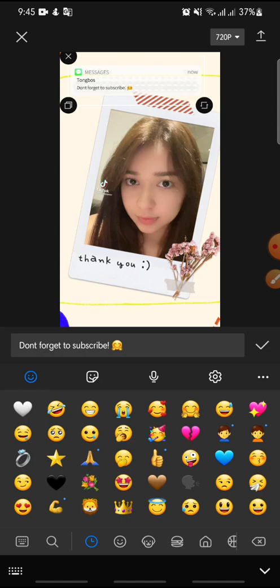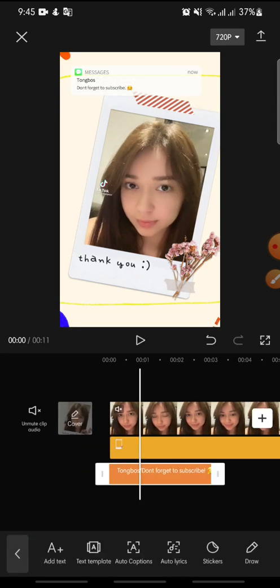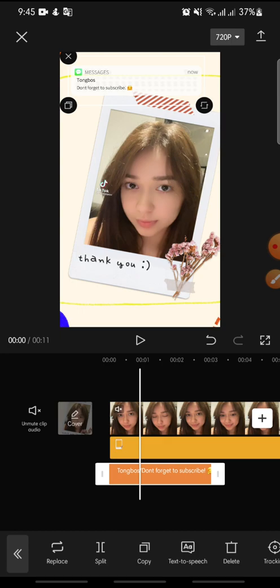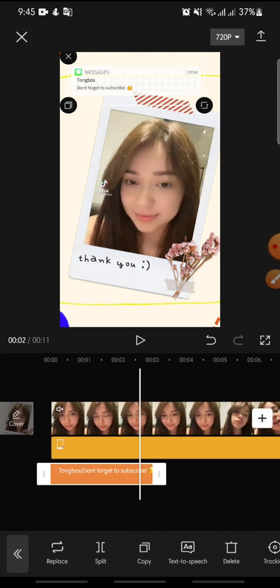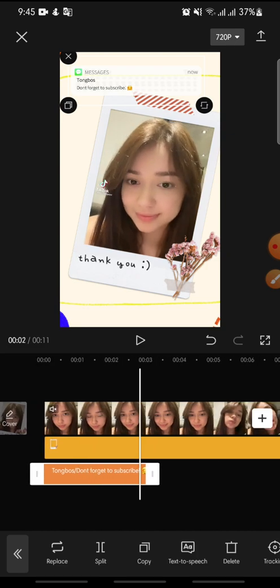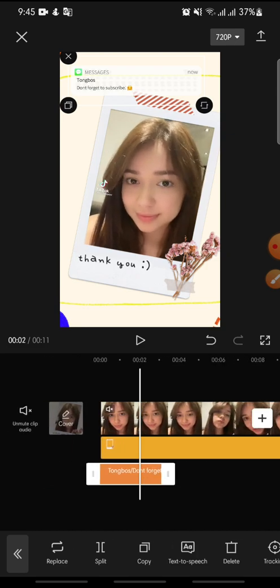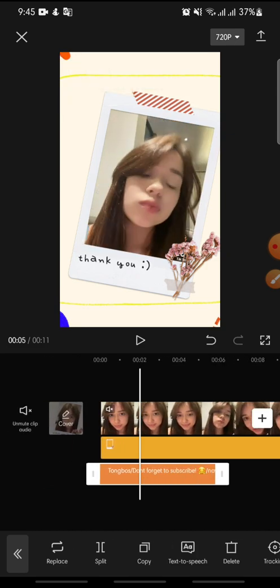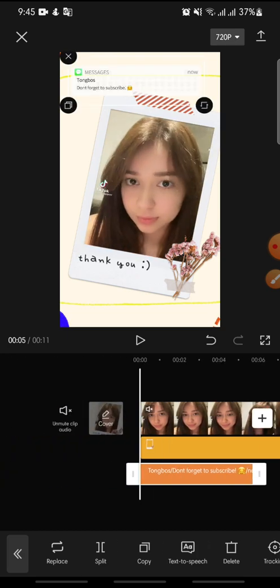Click on the check icon to confirm. You can then adjust the text message duration until the end of the video, or however long you want.